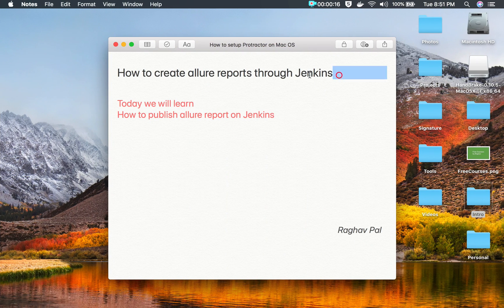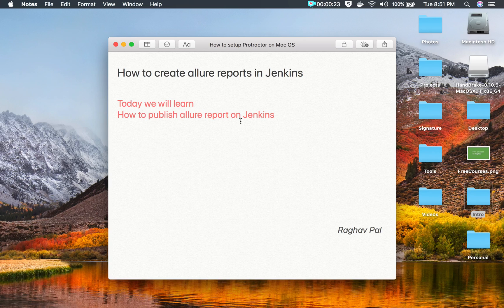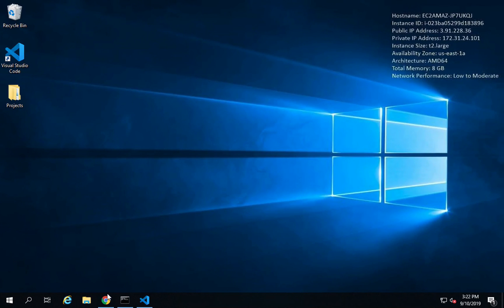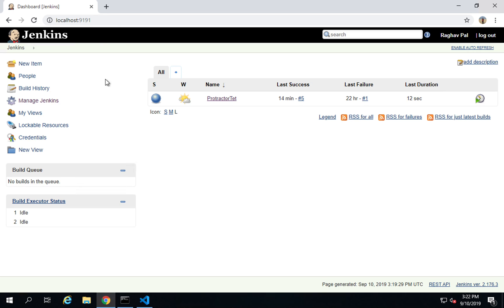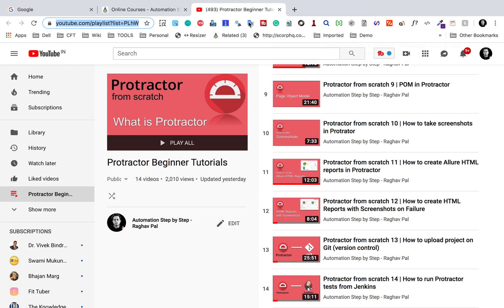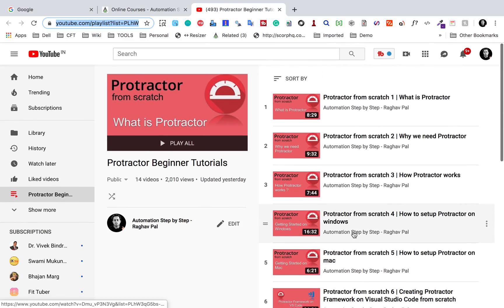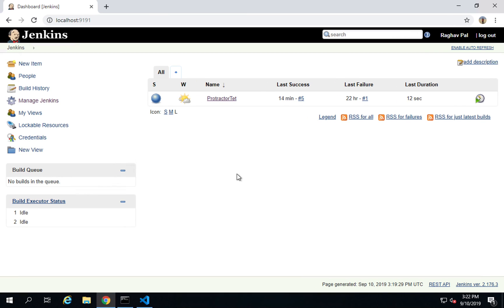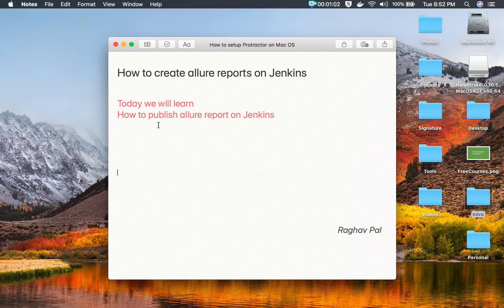Hello and welcome, I'm Raghav and today we are going to learn how to create Allure reports in Jenkins for our Protractor tests. This is going to be very easy and interesting, and I will go through it step by step. We will learn how to publish our Allure reports on Jenkins. I'm on my Windows system — you can also follow this on Mac — and I have my Jenkins up and running.